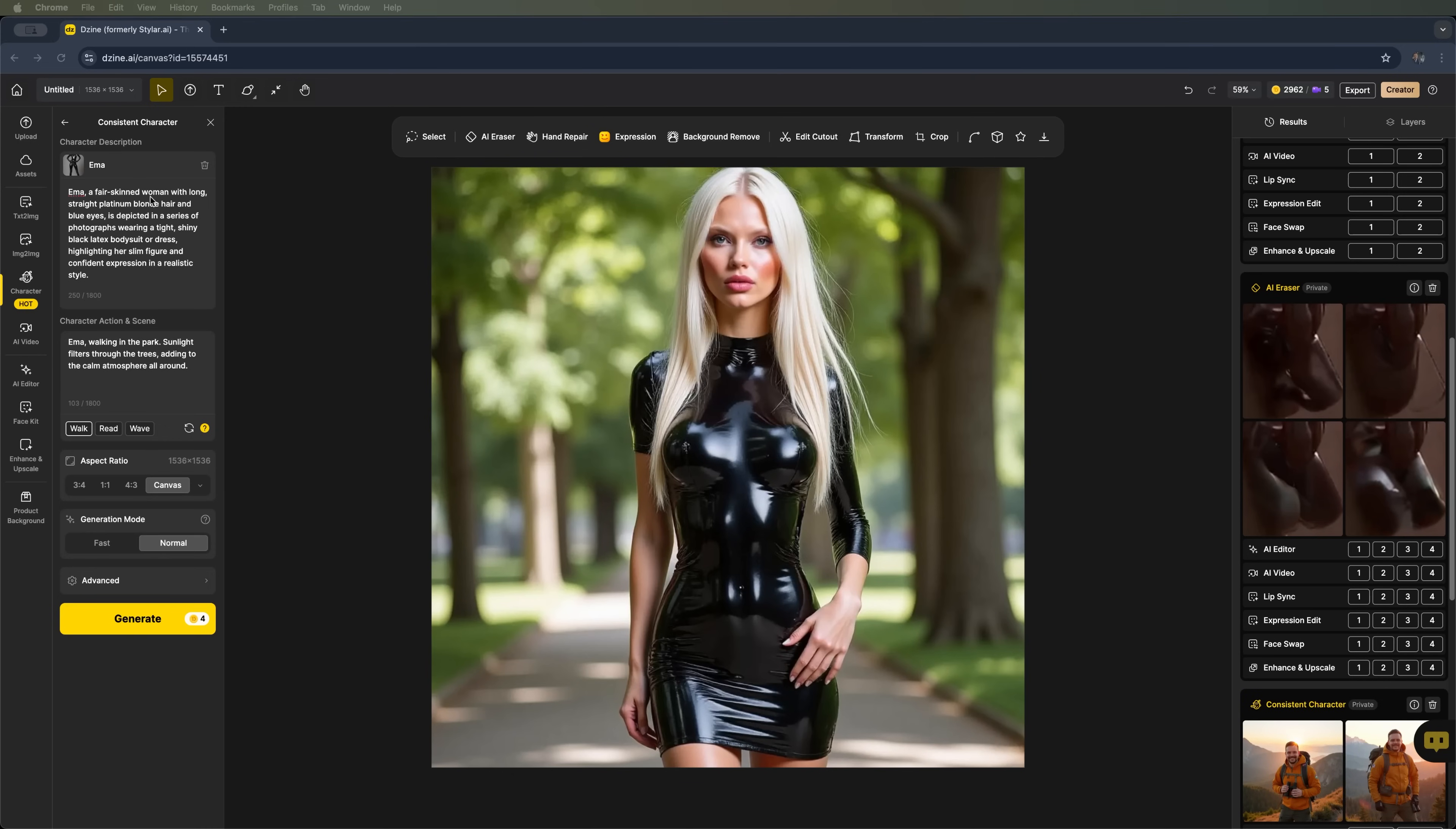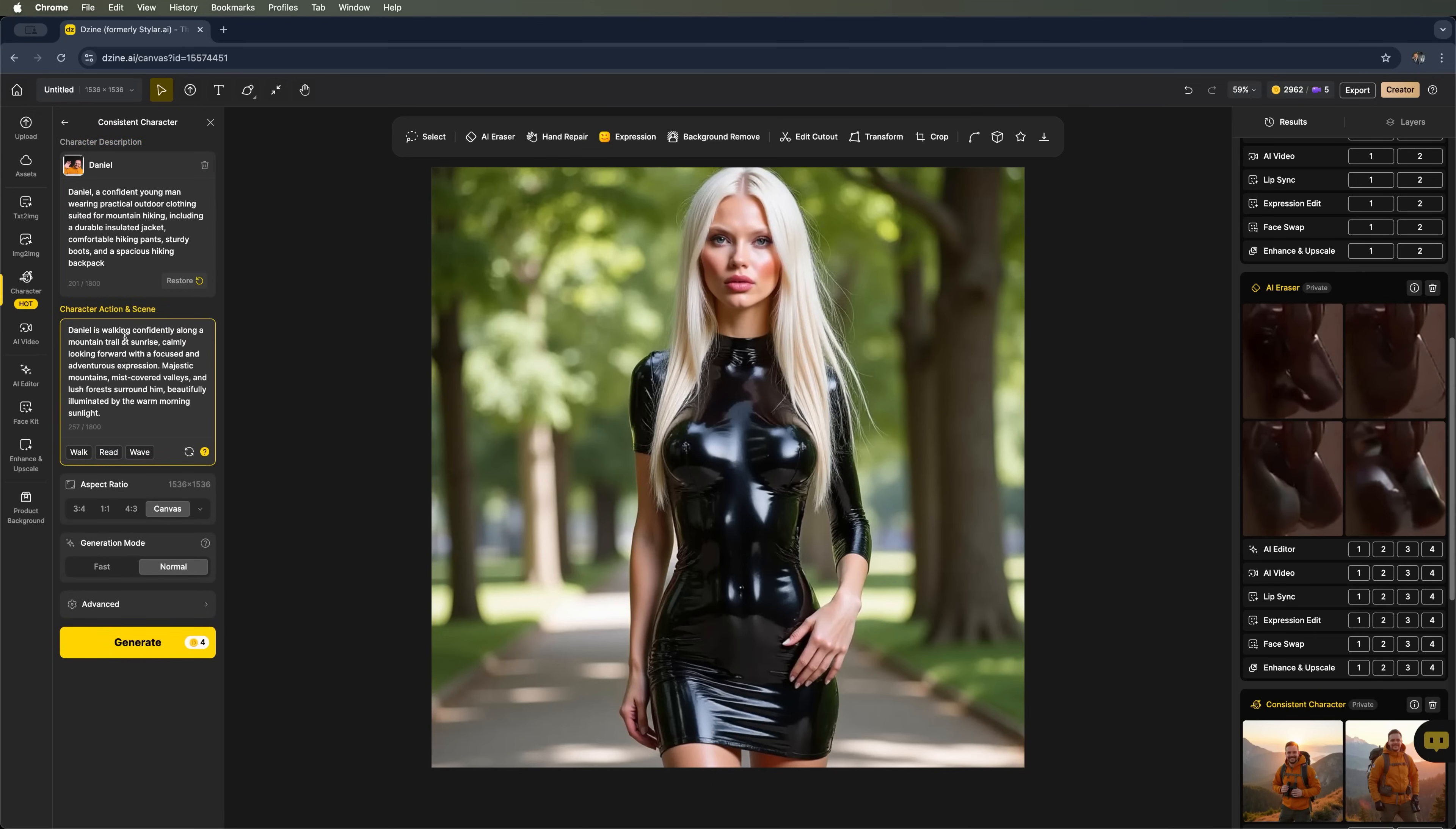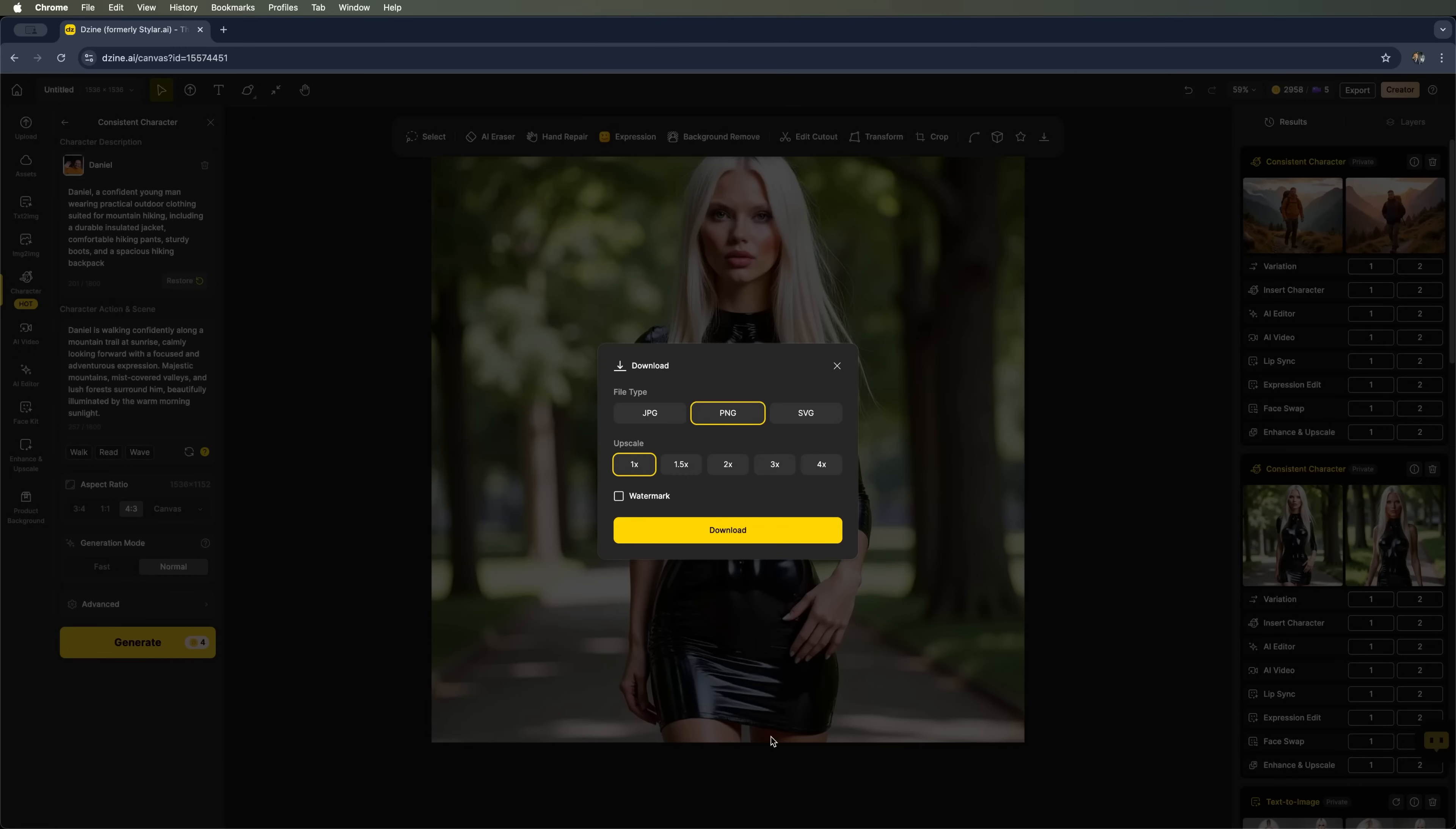Now let's try doing something with our first character Daniel. I'll select him again and add a short description. He's walking in the mountains. We'll set the action to walk and choose the landscape aspect ratio. Let's launch the prompt. The generator is running. Just a few moments now. And here we go. Two images are ready. I'll pick this one and download it. You can choose between PNG, JPEG or SVG formats. There's also an option to upscale the image or add and remove the watermark.